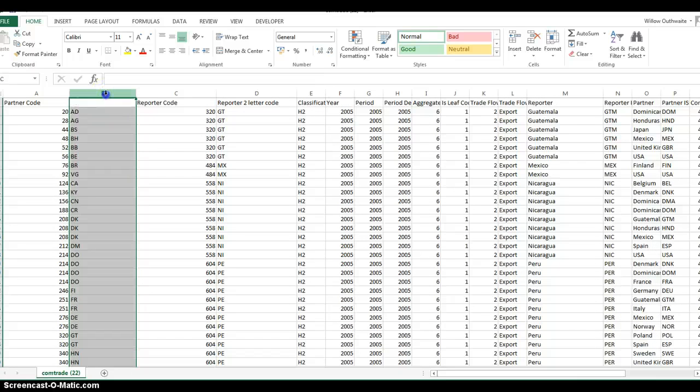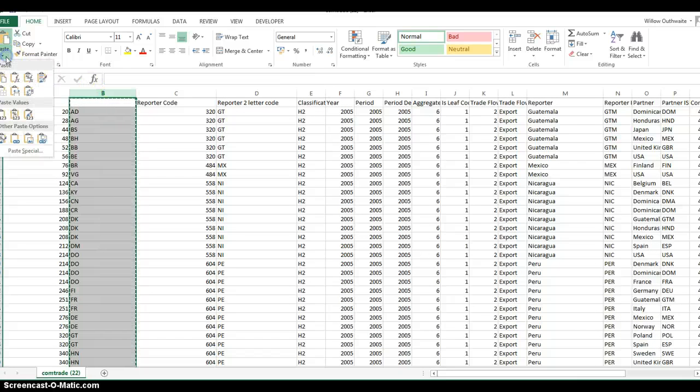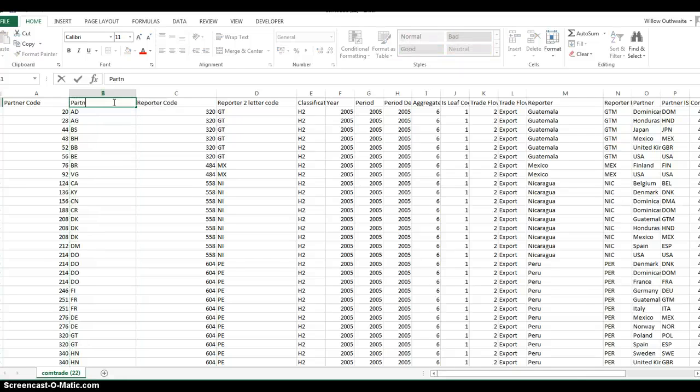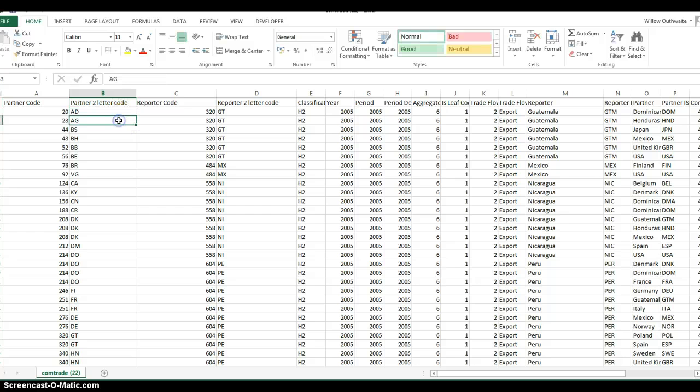Again, copy, paste the values, give it a name, save it, and then that's ready to be imported straight into TradeMapper.